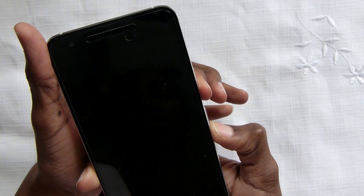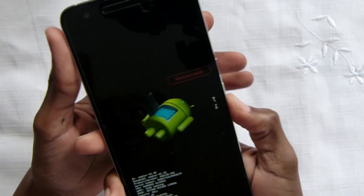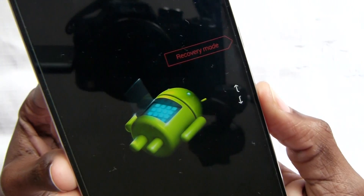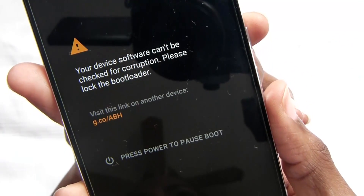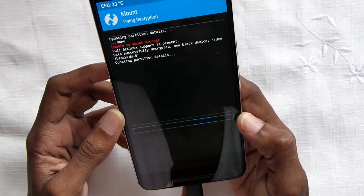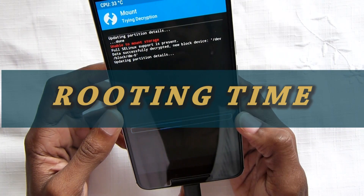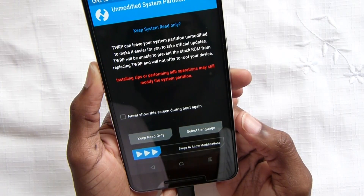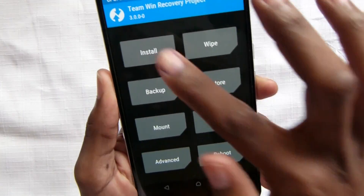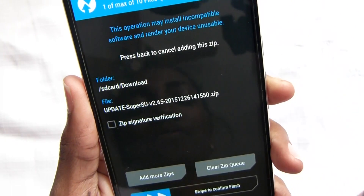To boot into recovery mode, press Volume Down and Power. Scroll down to go to recovery mode and press the Power button to accept. In TWRP, swipe to allow modifications, click Install, look for the Downloads folder, and there it is. Swipe to flash.